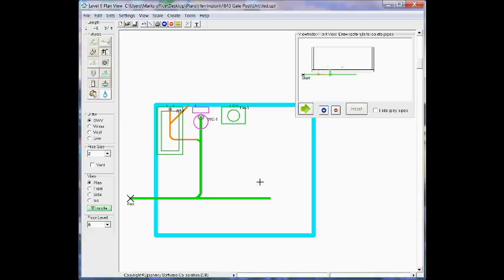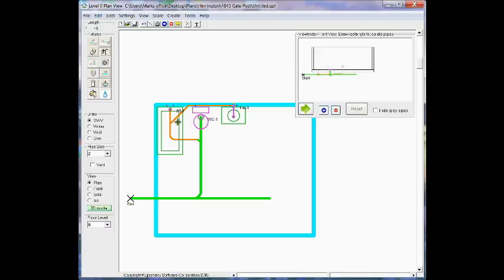I can connect the lavatory to that branch by clicking on the lavatory and extending a pipe to the end of the branch.